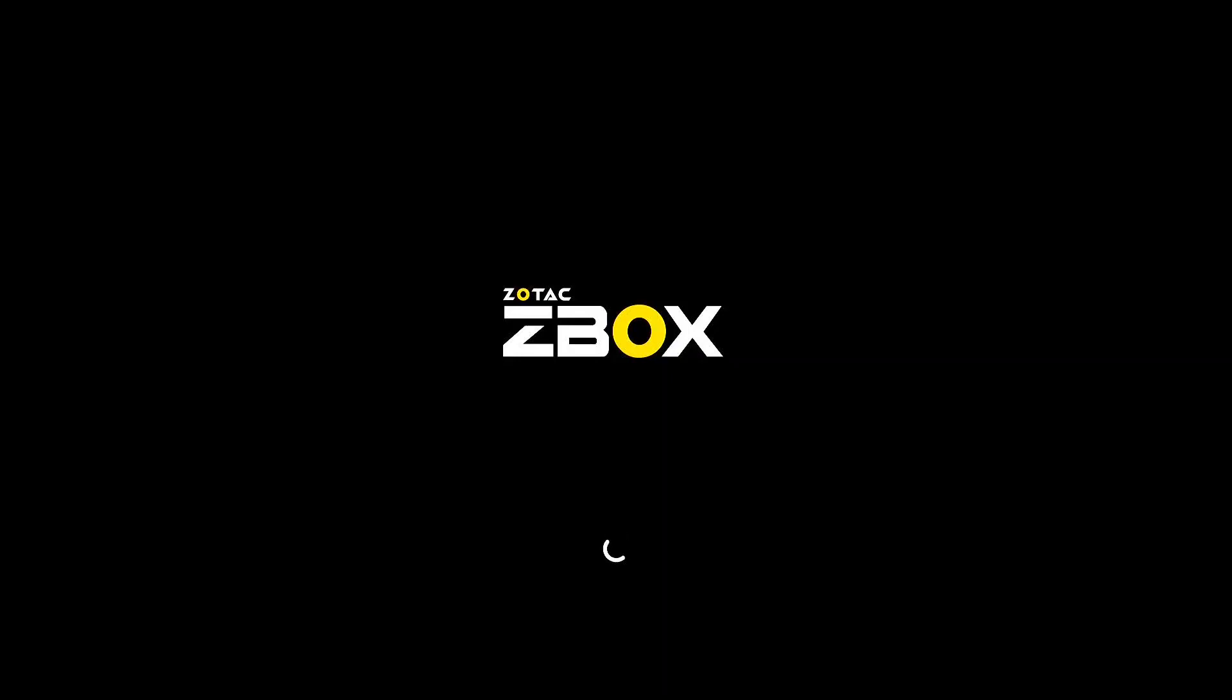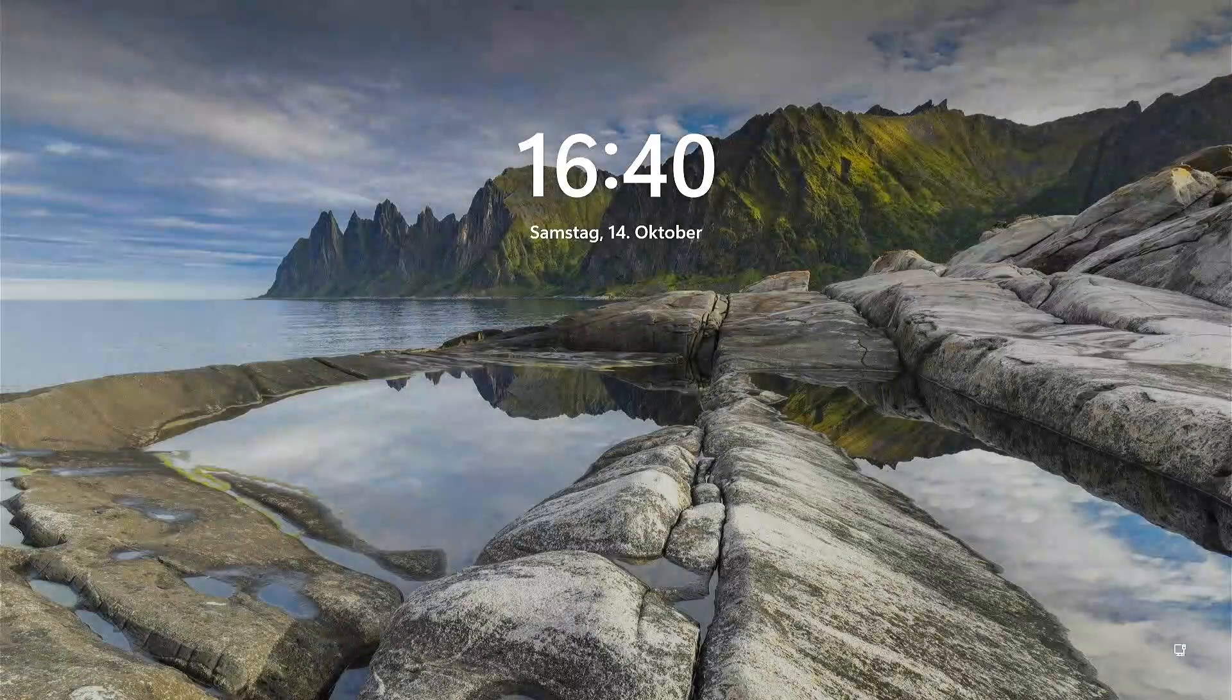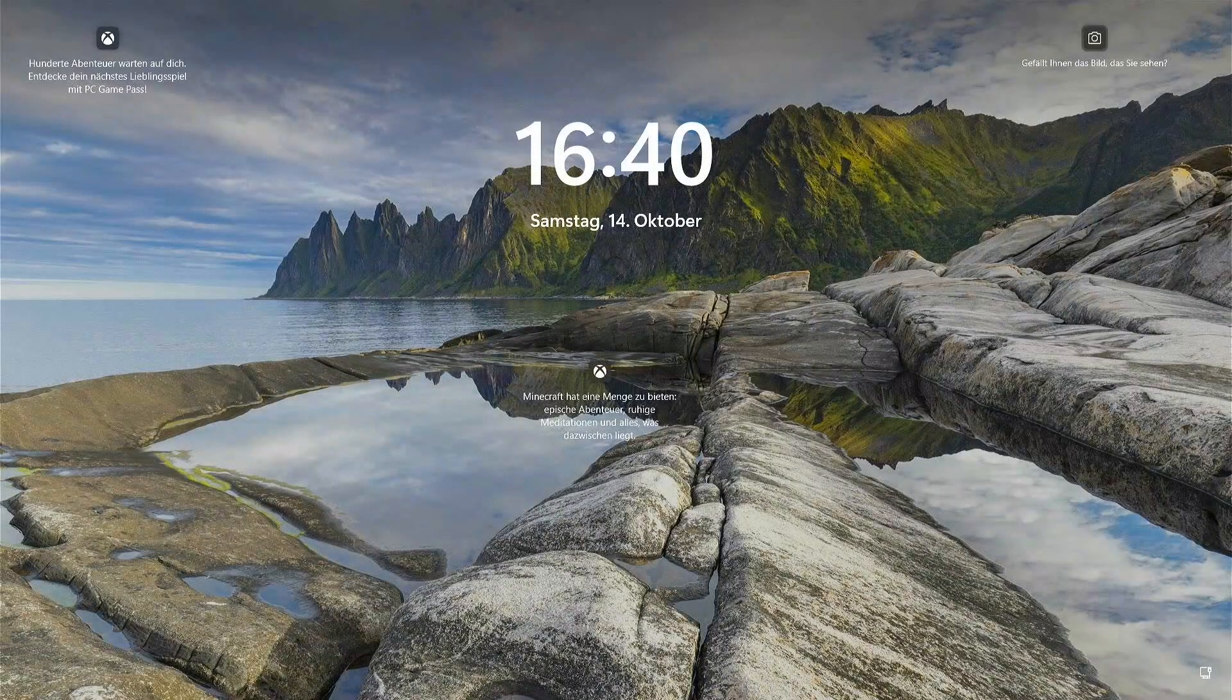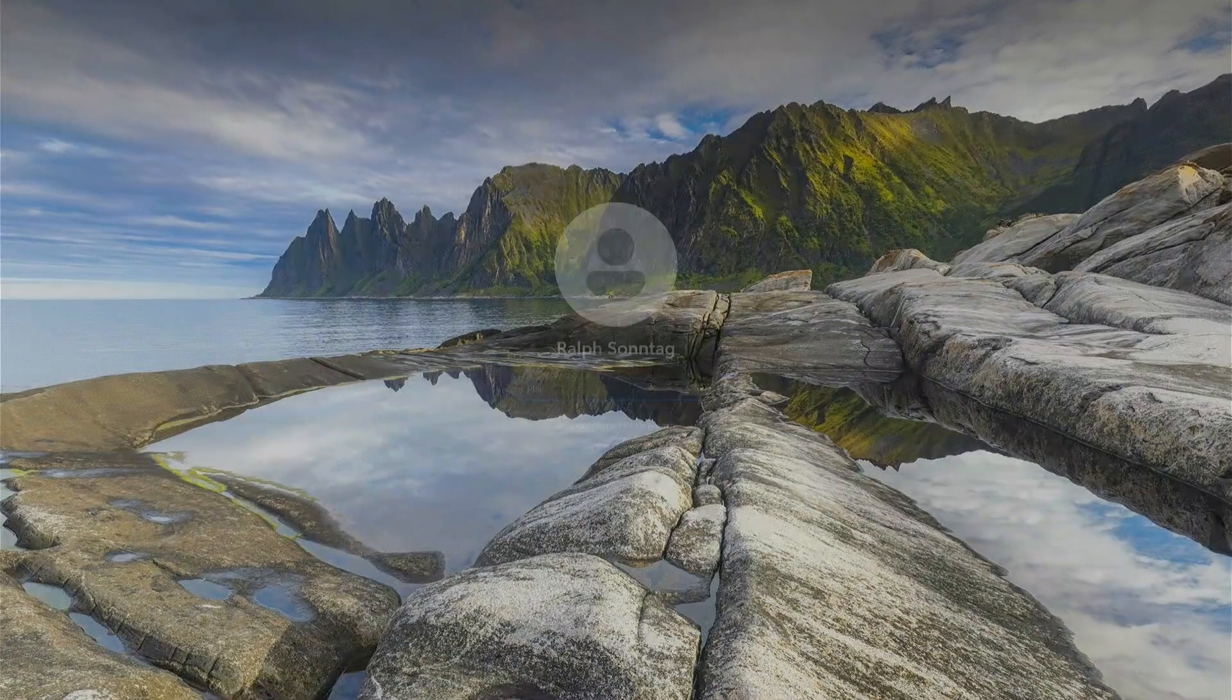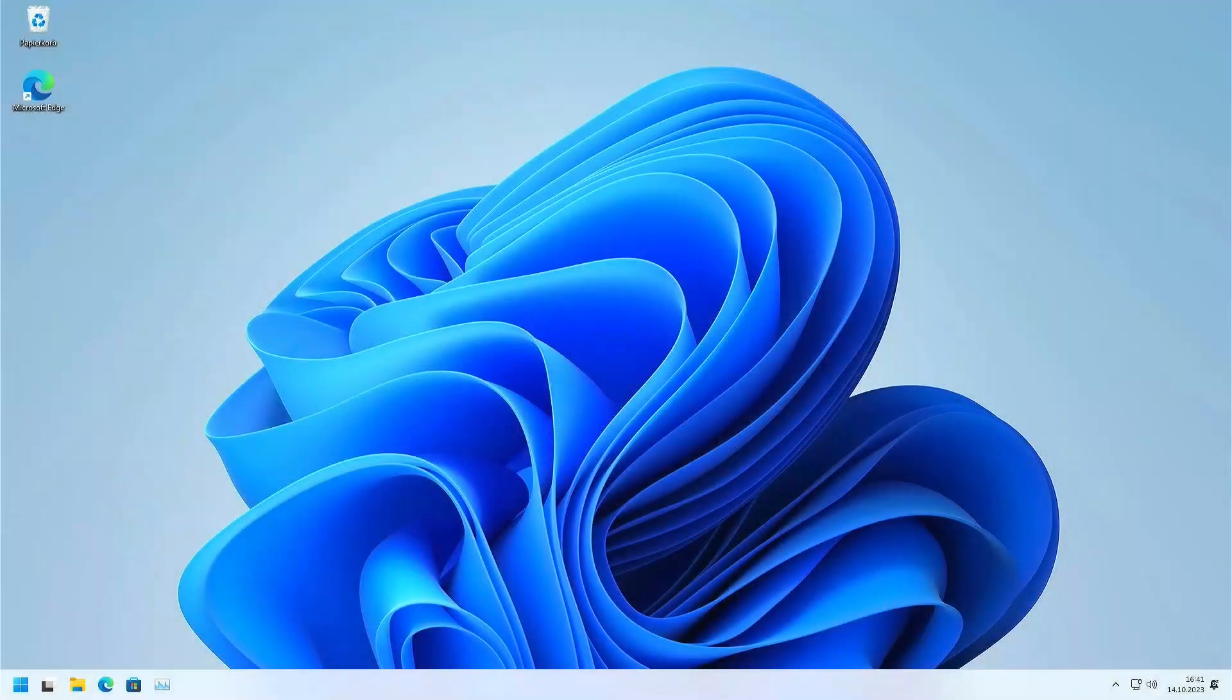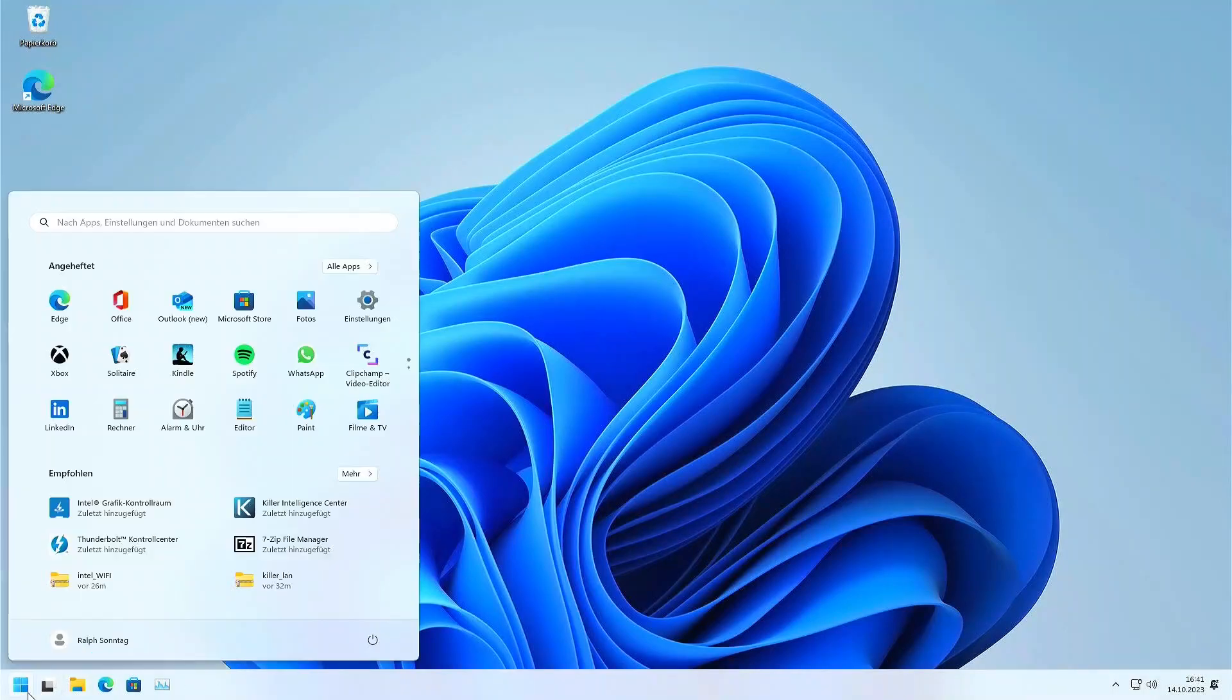So it's booting up. Okay, we can... It was too late to go in the setup, but I guess this is what we do first. So we have here the Windows Hello pin. And then we make again the new start to hop into the BIOS.